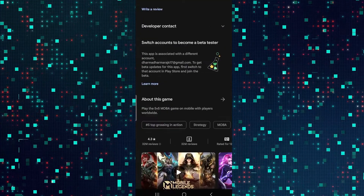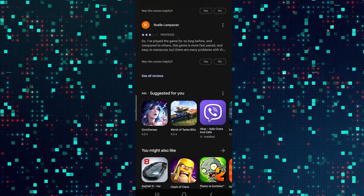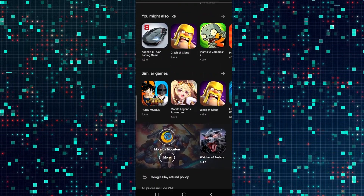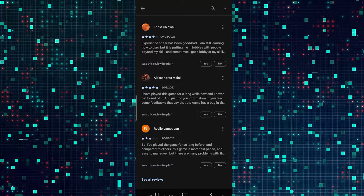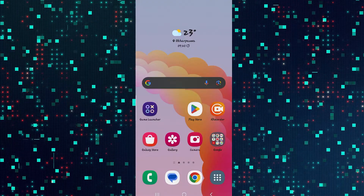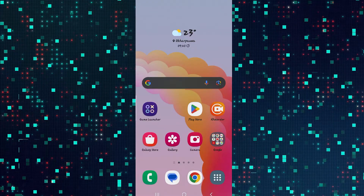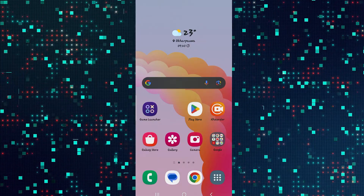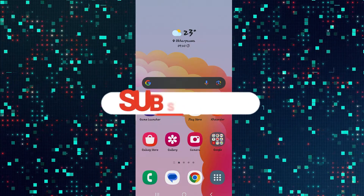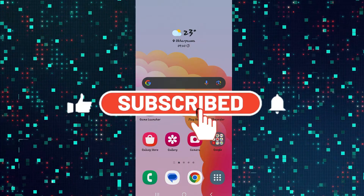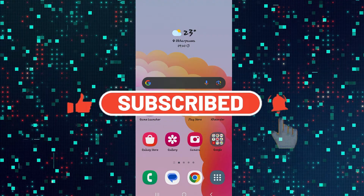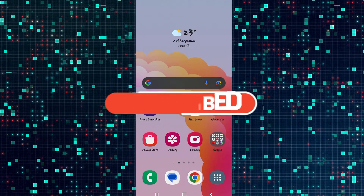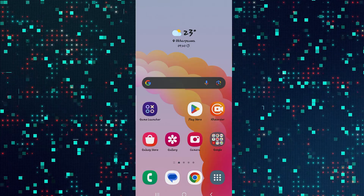In the worst case scenario you can try contacting the developers by leaving a comment on the Google Play Store page. And there you have it — that is how easy it is to fix login errors on Mobile Legends. If you find this video helpful make sure you hit that like button and subscribe to our channel if you haven't done so already. Also ring that notification bell to never miss another update from us. Thank you for watching and I will see you again in the next video.